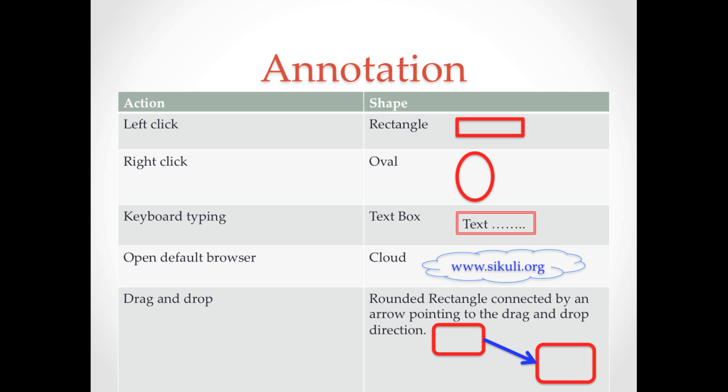Or, if you want to type on a target on the screen, insert a text box around that target. For drag and drop, connect two rounded rectangles using an arrow pointing toward the drop location.